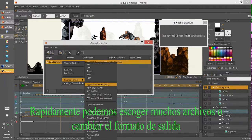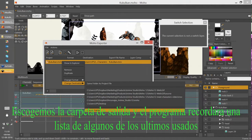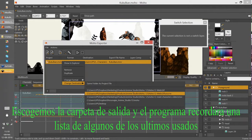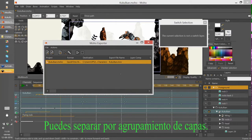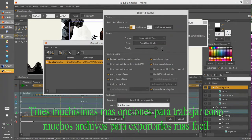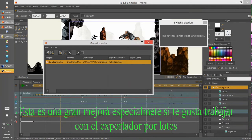You can select several files or change the output folder. The software will remember a list of folders. You can separate by layer comp and open the setup here too. You have many new options that will make working with several files to export much easier. This is a very big improvement especially if you like to work with the batch export.